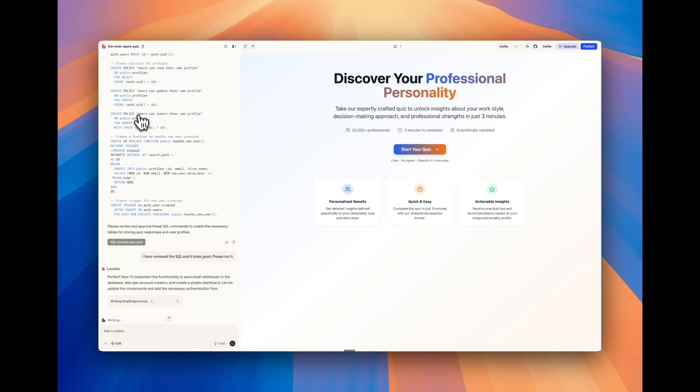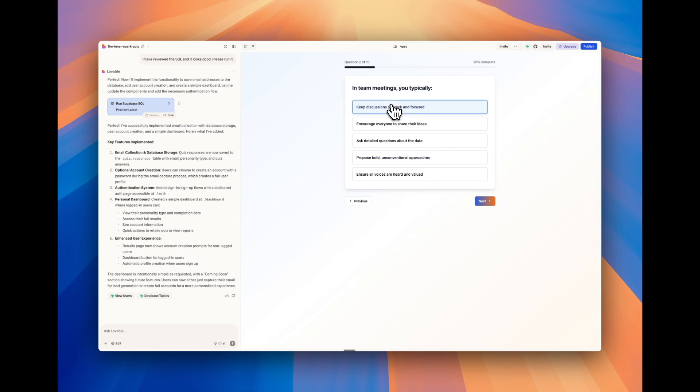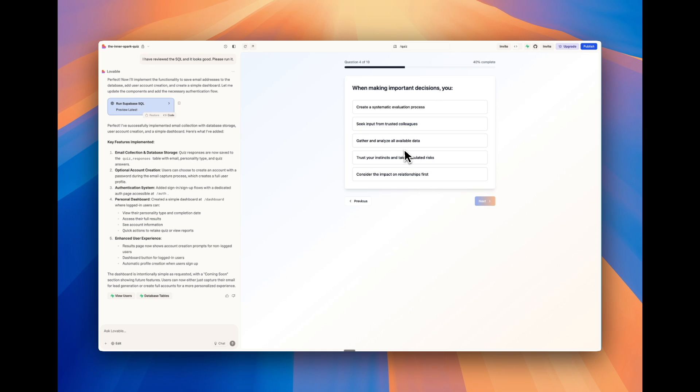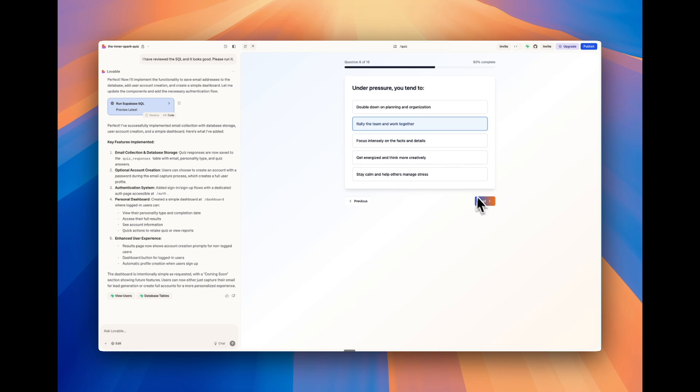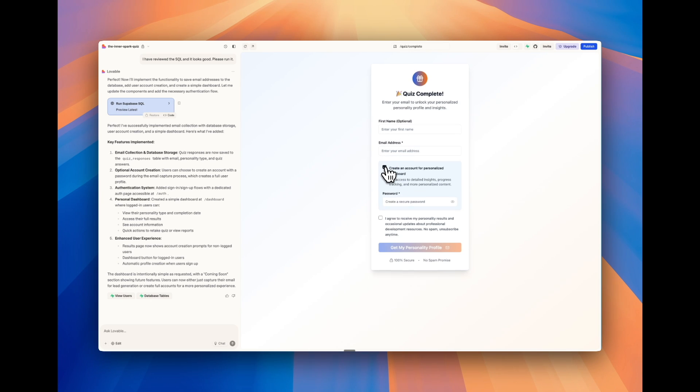Let's just quickly go through and we can always answer more carefully later, but I just want to get a response. Okay, so here it is. Quiz complete. Pretty cool. And now we have create an account for personalized dashboard.